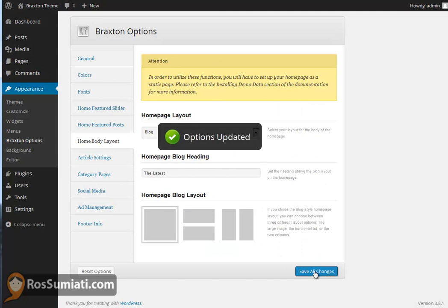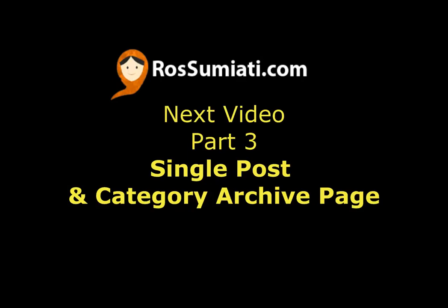And you can go back to the big image layout for the blog. That's it for this video. I'll see you in the next video tutorial about this Braxton theme. Goodbye.